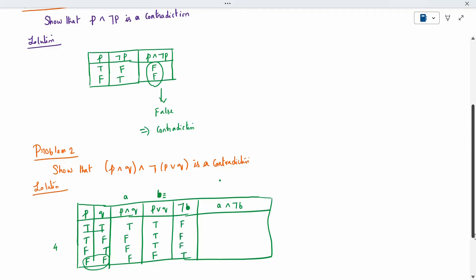Now apply conjunction of A and ¬B. Conjunction rule: both must be true for result to be true. Checking all rows — there are no rows where both are true. So everything is false. The total table gives all false results, which means it is a contradiction. We have proved it.